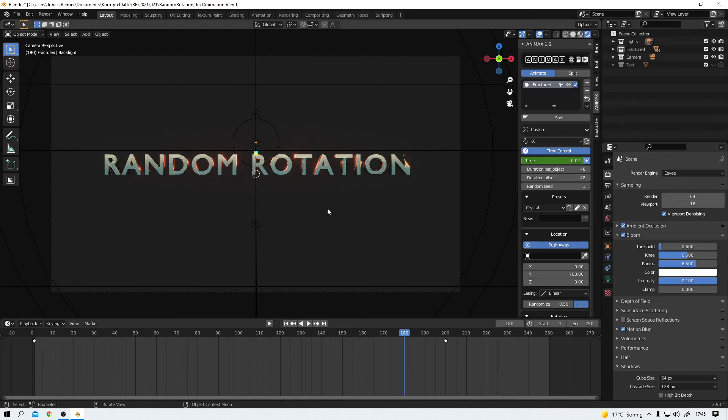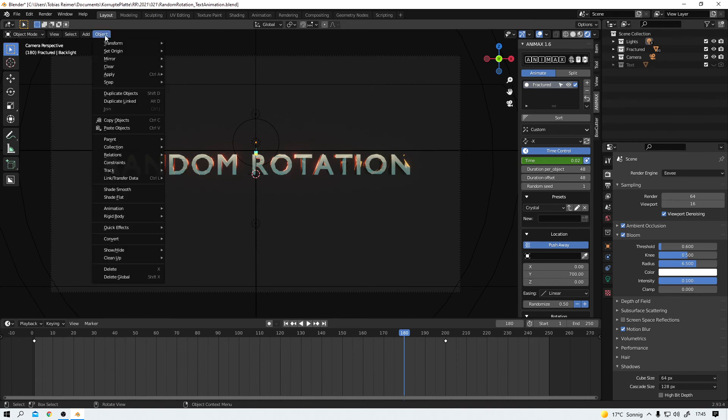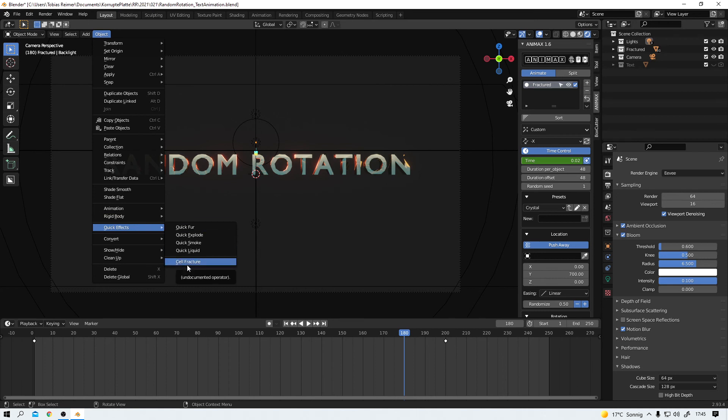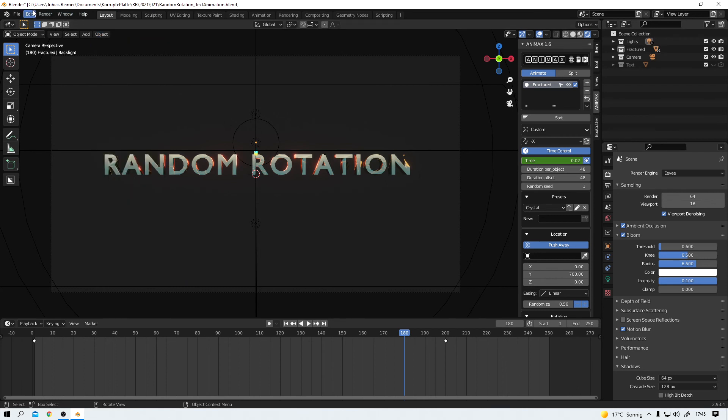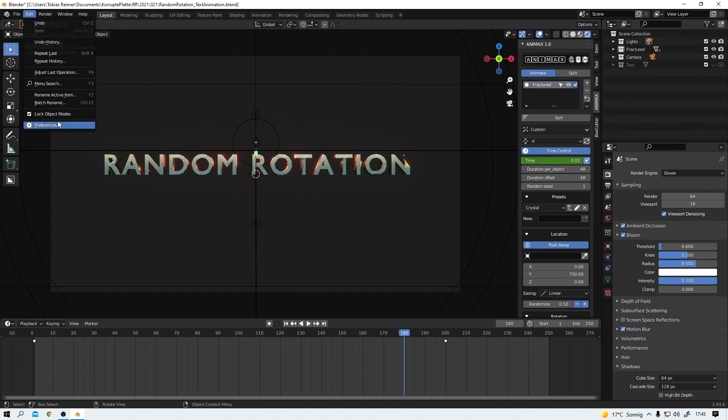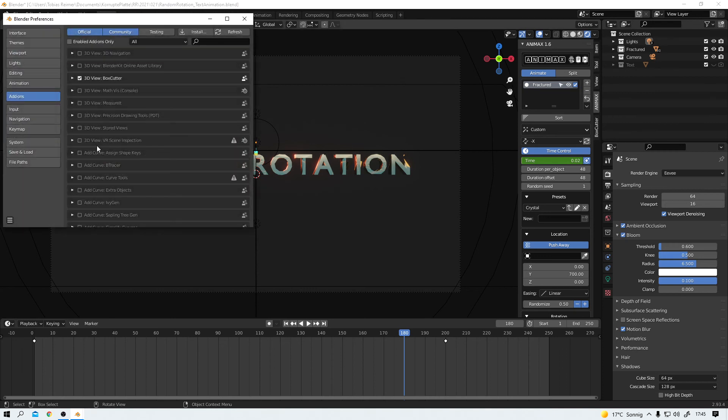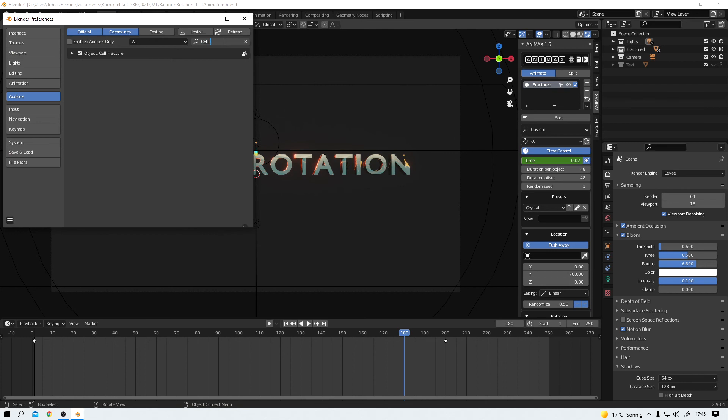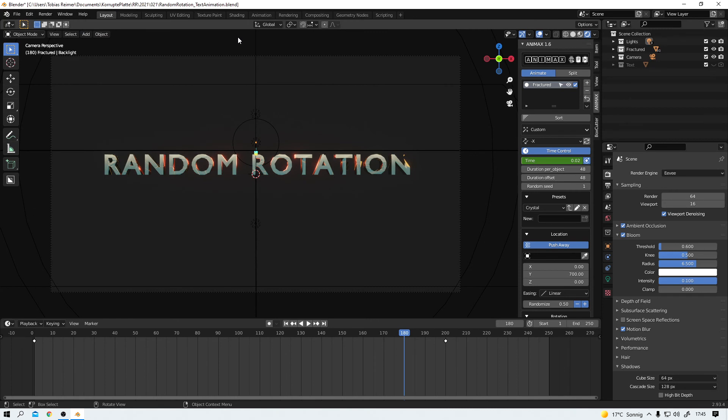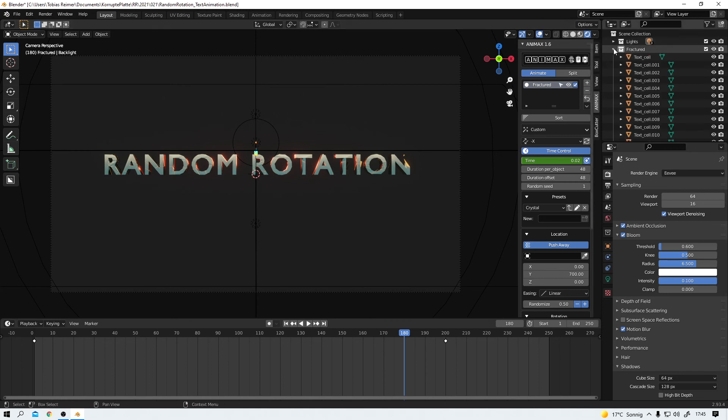Also I use the cell fracture add-on that can be found under the quick effects right here. If you don't see it in your version of Blender, you have to turn it on first. Preferences. Add-ons. And here you can search for cell fracture. You can see mine is turned on. Turn yours on. And from there on you will find it under the quick effects.